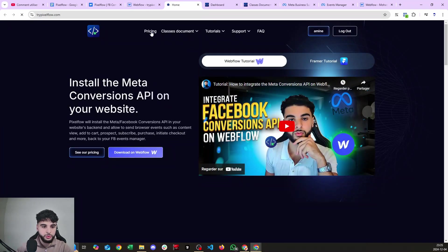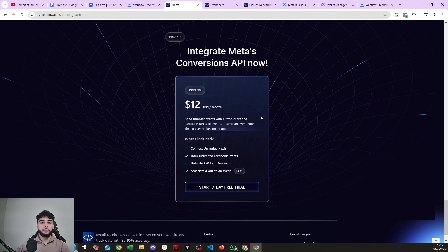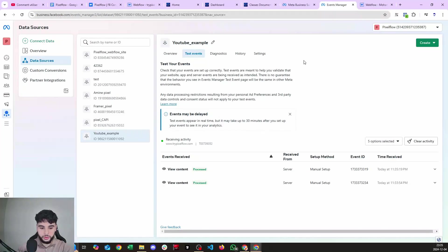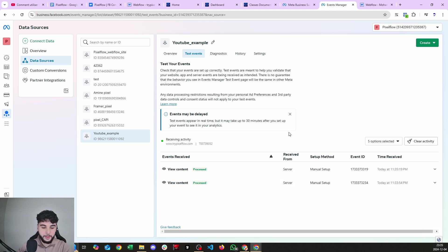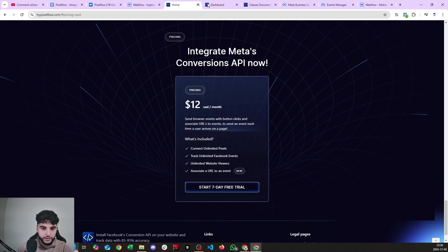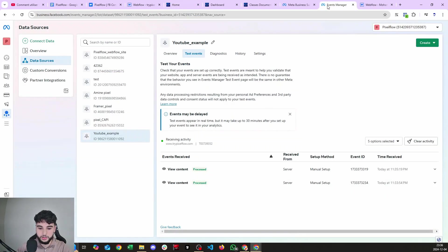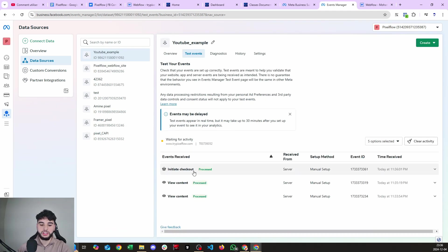Let's go to the live version of my website, scroll down to pricing. What's supposed to happen is that clicking 'Start a Seven Day Free Trial' triggers the Initiate Checkout event in our test events log. In the test events log we already received the ViewContent event — received from server, manual setup. Now I'll click the button and wait around 10 to 15 seconds. There you go — Initiate Checkout event received!